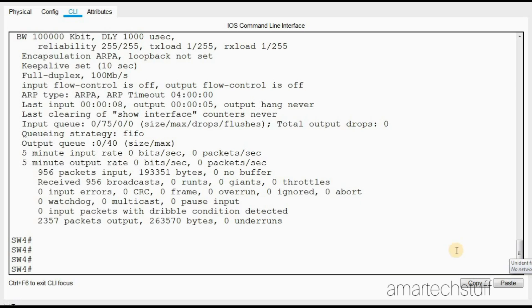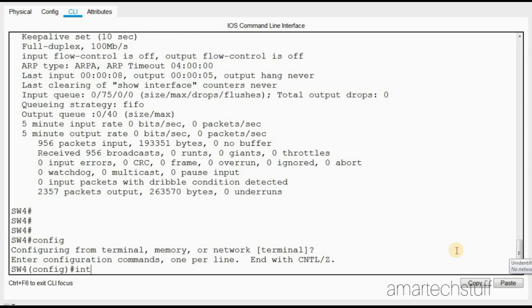Whenever the port is in error disabled, if you have to remove the port from error disabled you have to bounce that port. That means you have to perform shut and then no shut to that interface. I'll do no shut. Now you can see the interface is up.